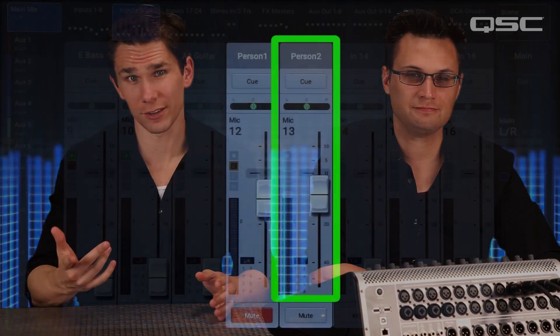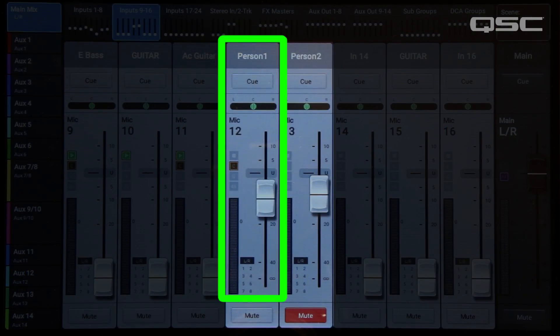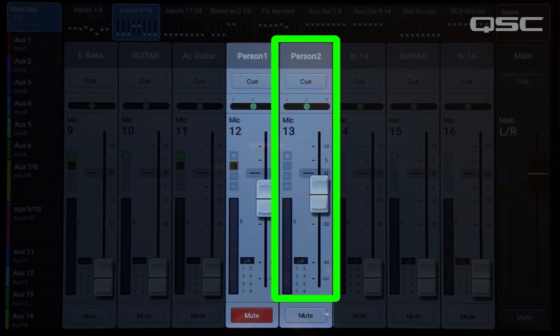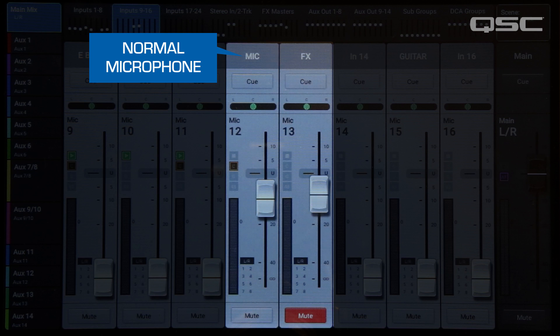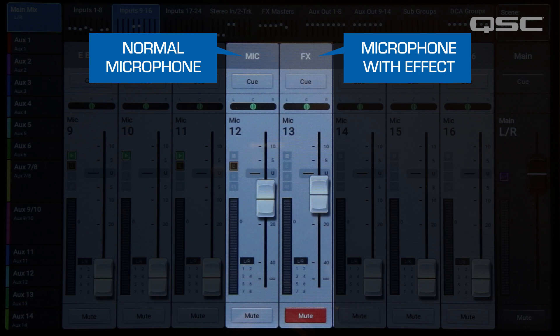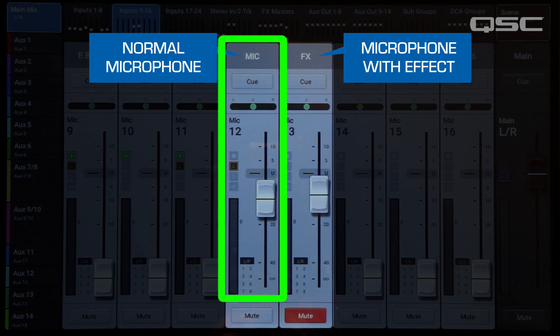Another example of why you'd use this feature: perhaps you've got a single microphone that's being shared by two different people, and you need to EQ each of their voices differently. You could molt the microphone to two channels as before, and then use the mute buttons on the mixer screen to toggle which one is active. The same idea applies if you have a vocal part in a song where the singer is supposed to sound like she's talking on a telephone, or some other strong effect. With the microphone molted into two channels, you can apply the effects to the second channel, and then use the channel mutes to switch between the sound of the effect and a normal sound.